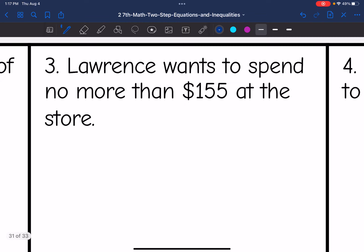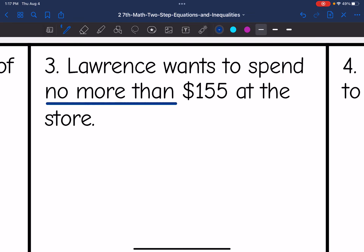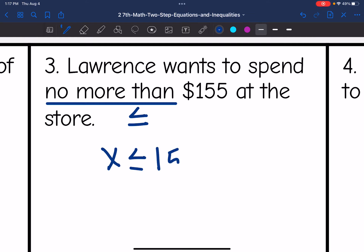Then number three says Lawrence wants to spend no more than $155 at the store. So no more than is not going to be greater than, but it could be less than or equal to. An inequality to represent this would be X is less than or equal to 155.